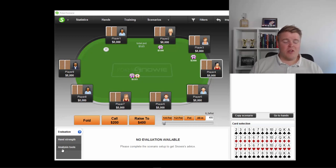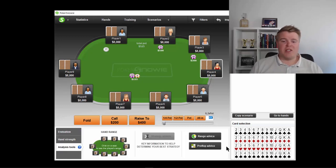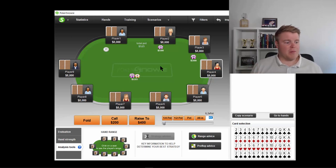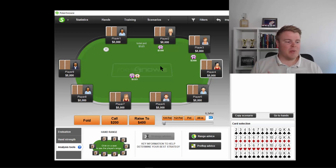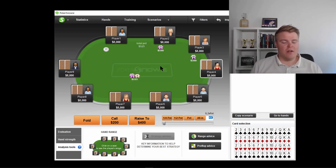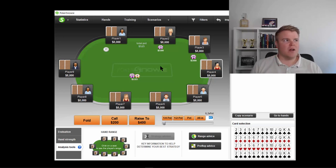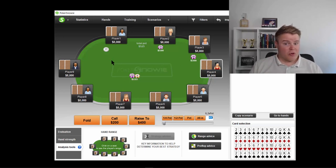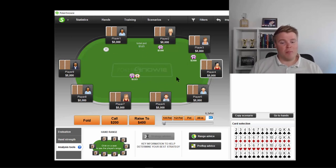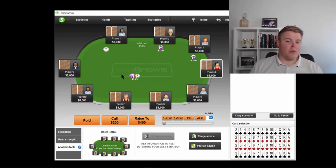I don't recommend first to go like GTO Plus or Pio Solver because they are more complex and it takes time to learn. This is the easiest way to learn, basically. I don't think it's perfect program by any means, but it will give you very good basics and understanding how it could potentially look like, how you can create unexploitable strategies. Even though PokerSnowie isn't perfect in that, it does give you an idea how to be unpredictable and really tough opponent to play against.